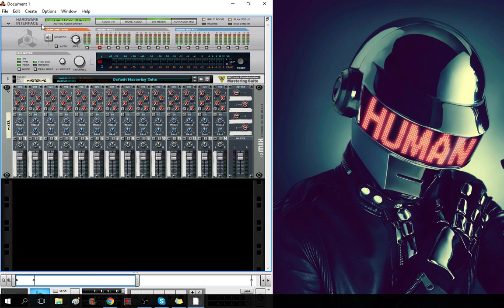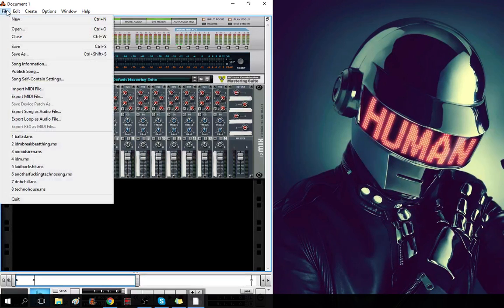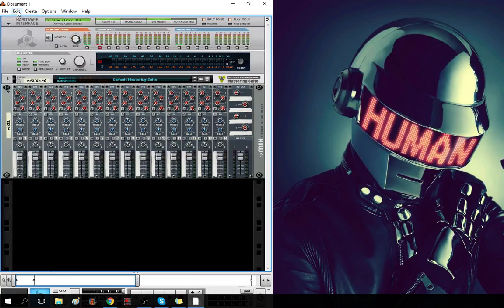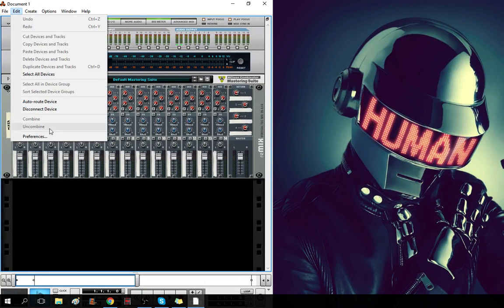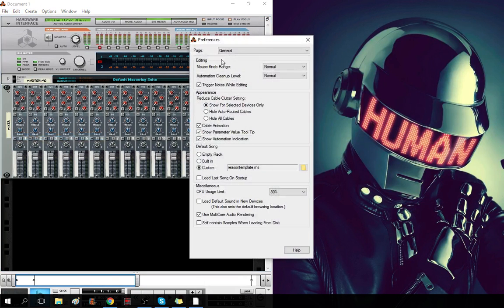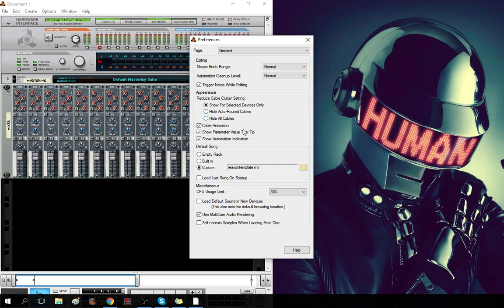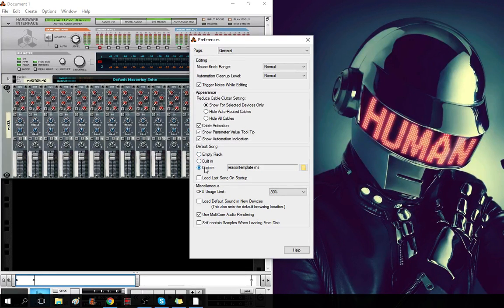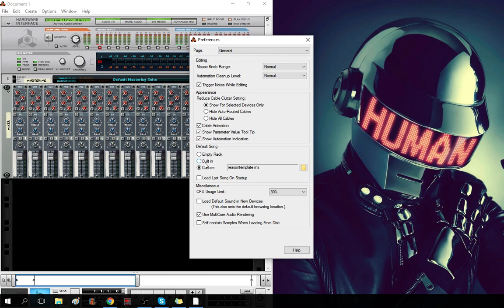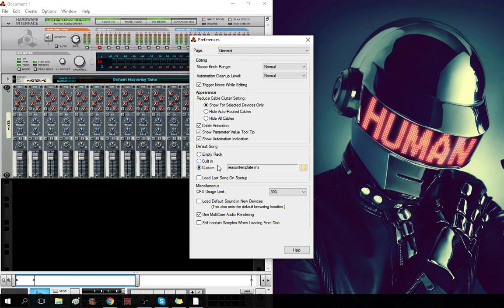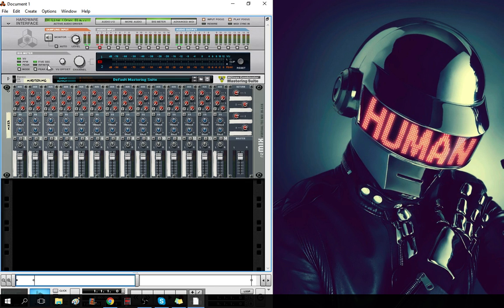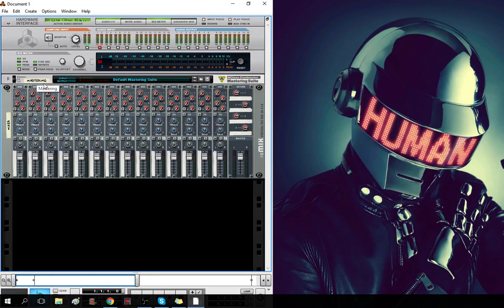So, when you first start out with Reason, I believe we can see this if we go to Preferences, General, Default Song, which is what happens when you either create a new file or open Reason for the first time. It'll open either an empty rack, a demo song, or an own custom project file. And I personally have it set to have a mastering combi and a line mixer 14 to 2.